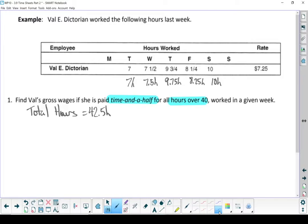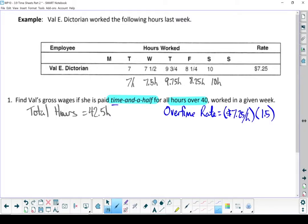Since Val works more than 40 hours, Val is going to earn some overtime. Let's start with her overtime rate of pay. She makes time and a half, so I'm going to take her rate of pay, which is $7.25 an hour, and multiply it by 1.5. Val's overtime rate is $10.88 an hour.